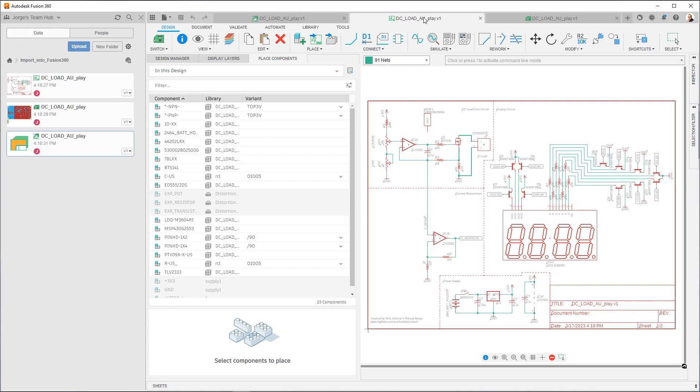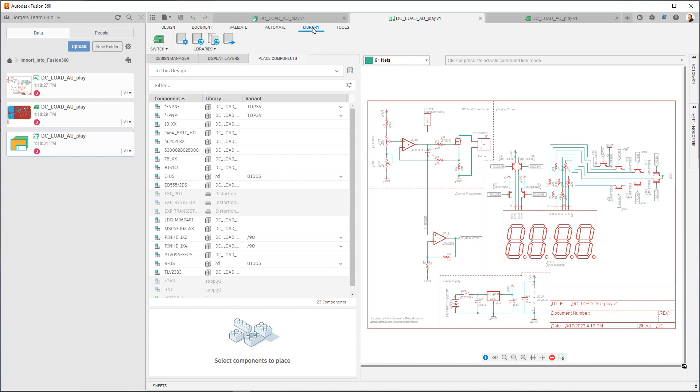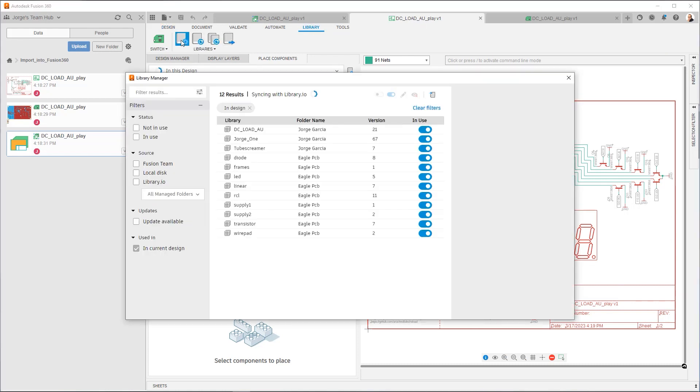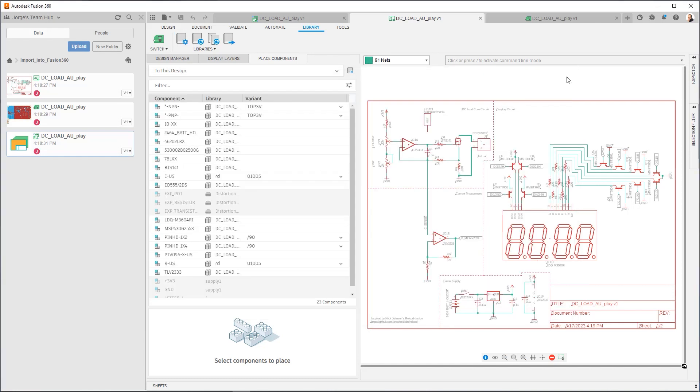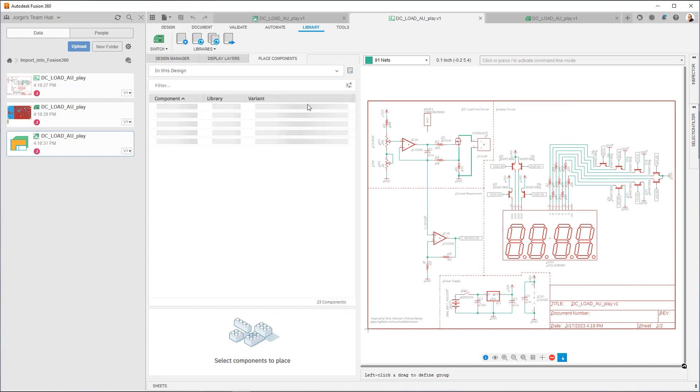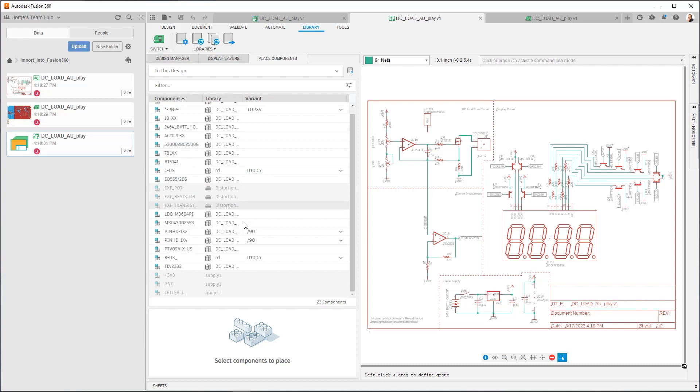So there's two ways to do this. The Library Manager is a key way. Let's go into Library, click on Library Manager. You can notice that right now I have it filtered to In Current Design. Now I know for a fact that this design has other libraries than just the three that are mentioned here. If we go to Place Components and we set it to In This Design, it's actually aware of these other libraries that aren't currently shown.